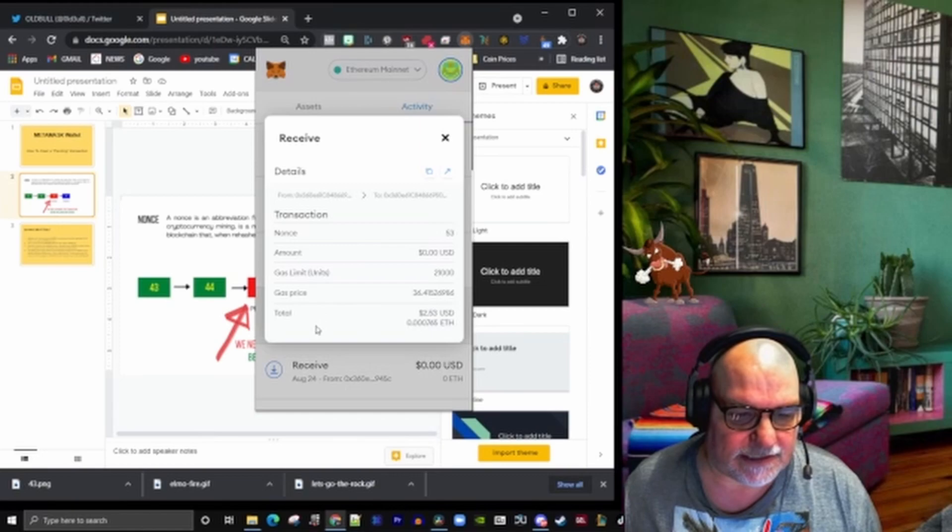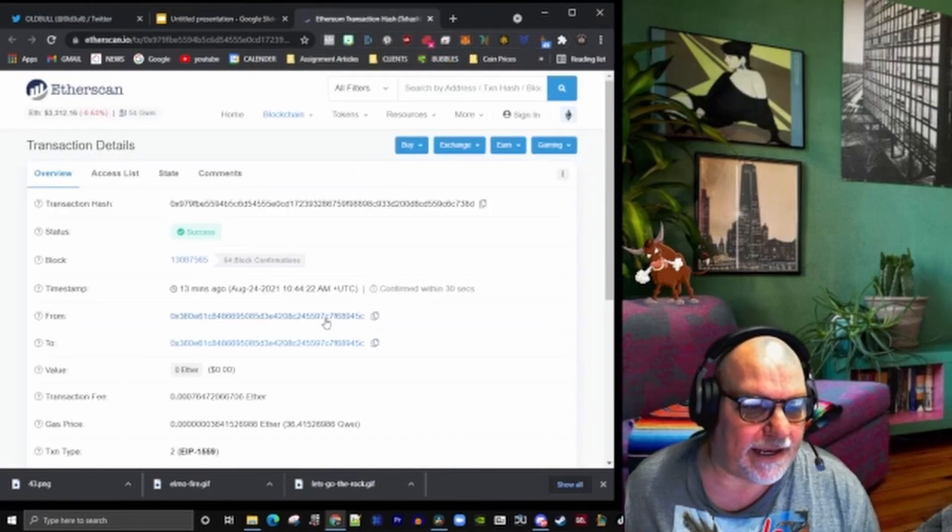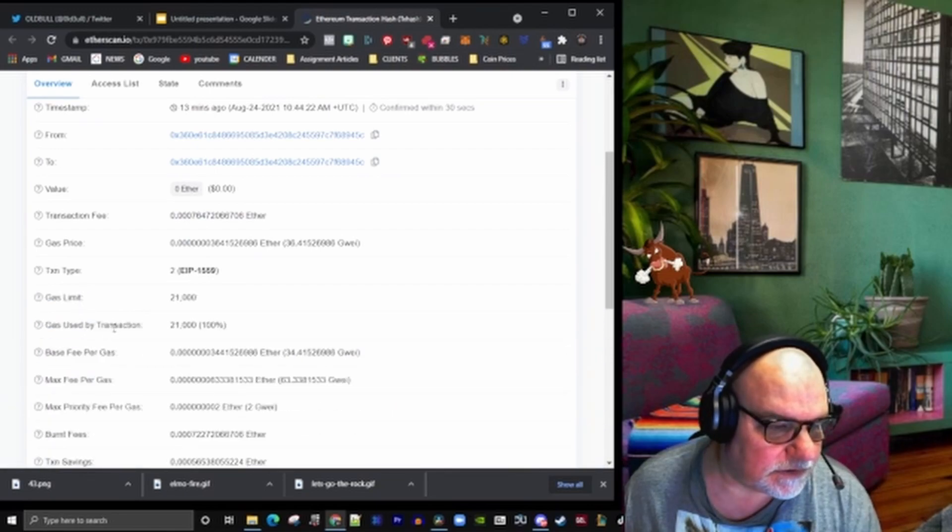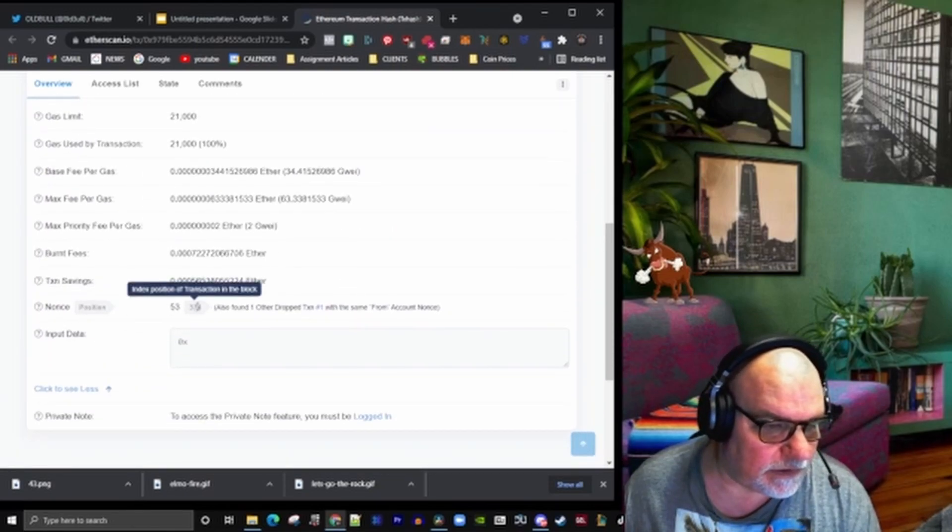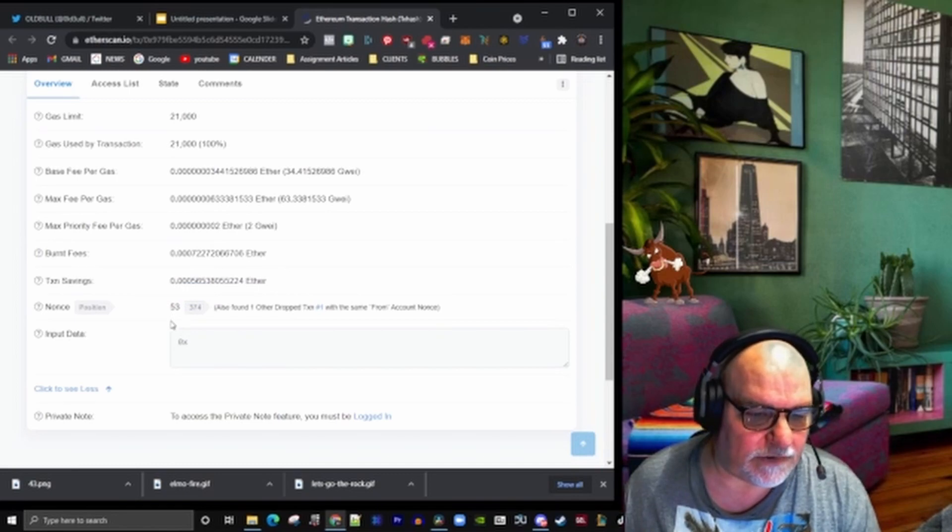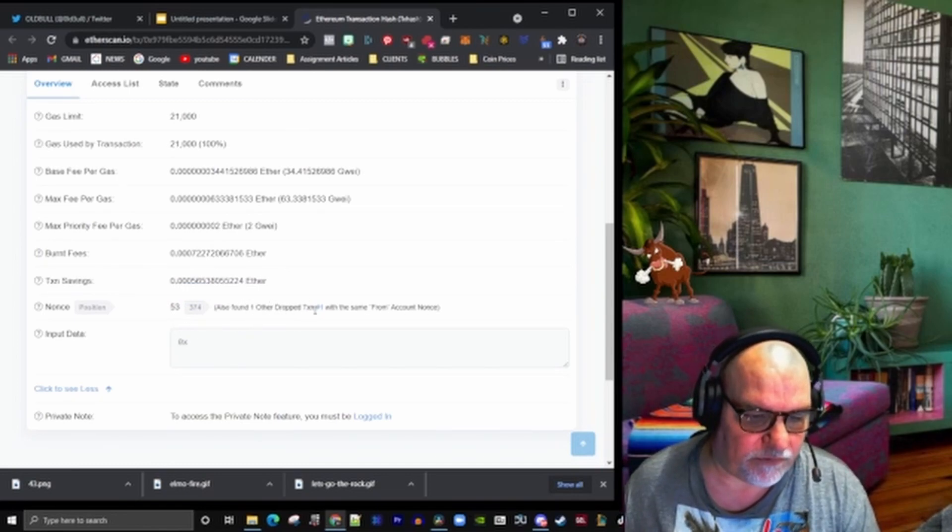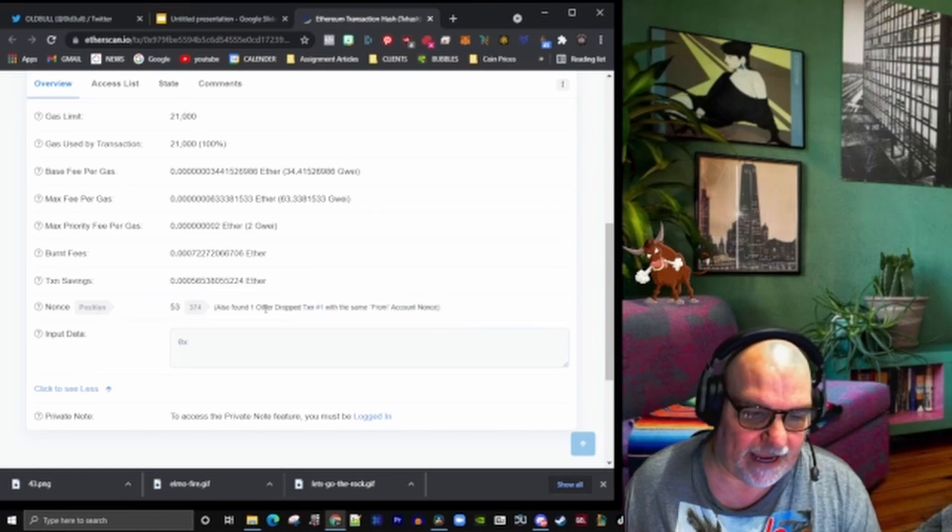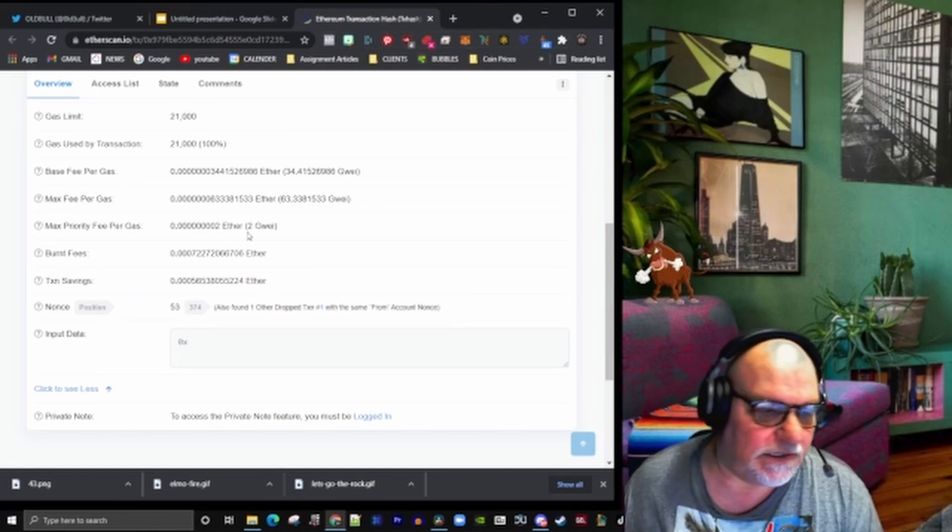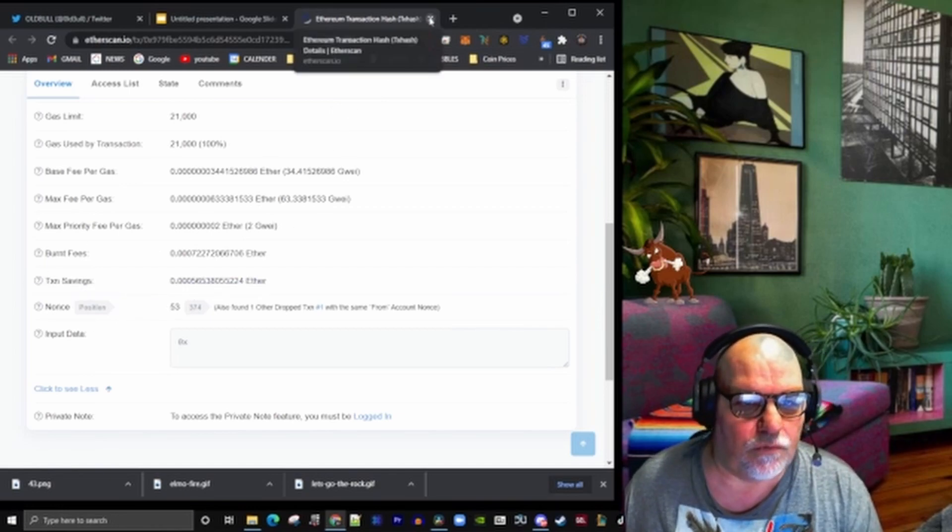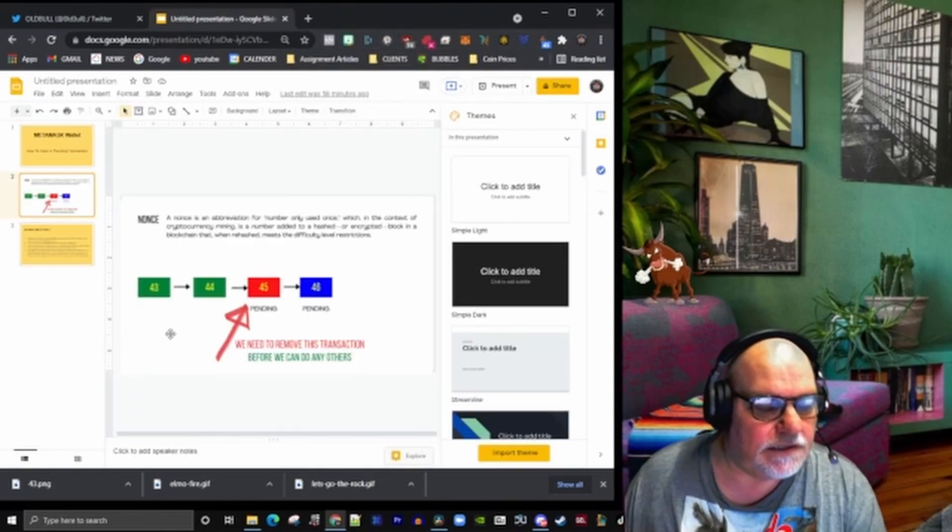I can actually find the nonce. The nonce here was 53. These are some of the tests I've been trying to do, so it had another drop transaction. I cancelled this one. Basically, the nonce allows us to know what we're up to.